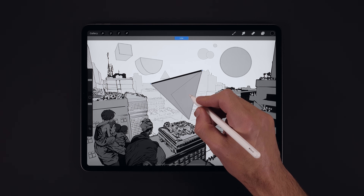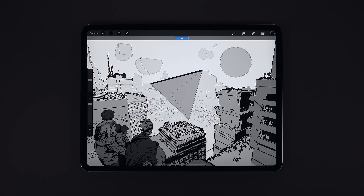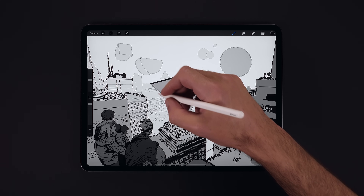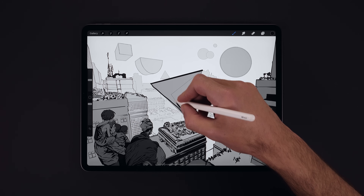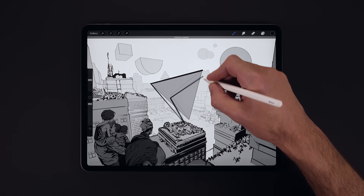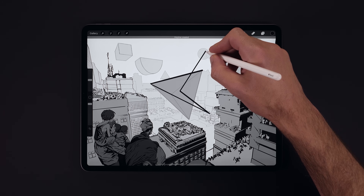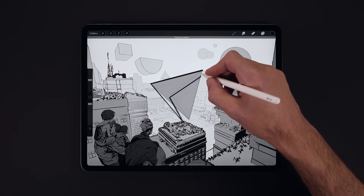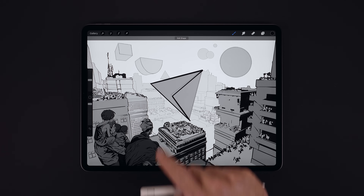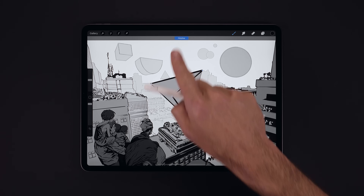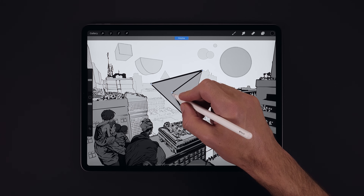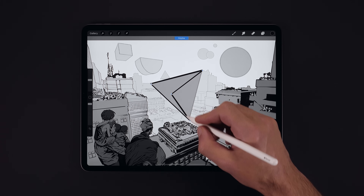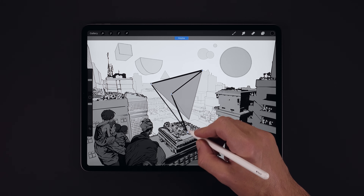The next QuickShape we'll take a look at is polyline, which is multiple lines joined together. So let's draw a line but this time we'll add some changes in our stroke direction, then as before hold briefly in place to trigger QuickShape. We can have lots more edges when using polyline — it's as complicated as we want to make it, but we're only using three edges here.